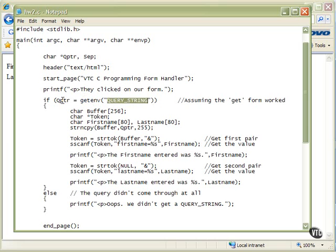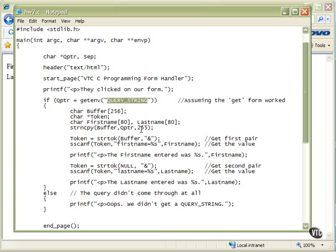If getenv returns null or zero, the if will fail and fall down to the else, and we'll say the query didn't come through at all — print 'oops, we didn't get a query string,' then do our end page and we're out. If we do have a query string, I set up some locals that are local to this code block because they're not needed for very long, so I just tucked them away inside here rather than clutter up the rest of the program. We have a local buffer, 256 bytes long. Hopefully that's enough to store what we need. We also have a character pointer called token that we'll use in a moment.